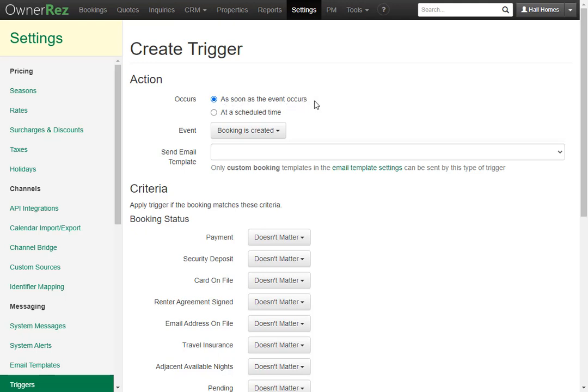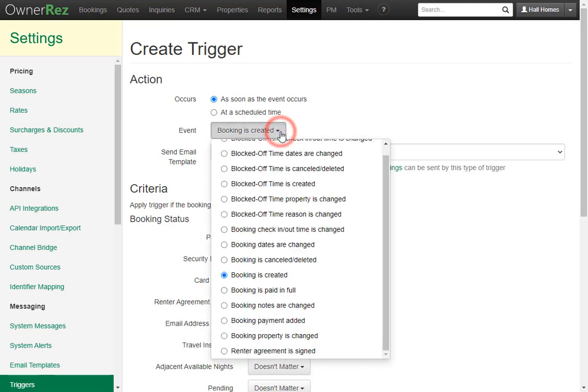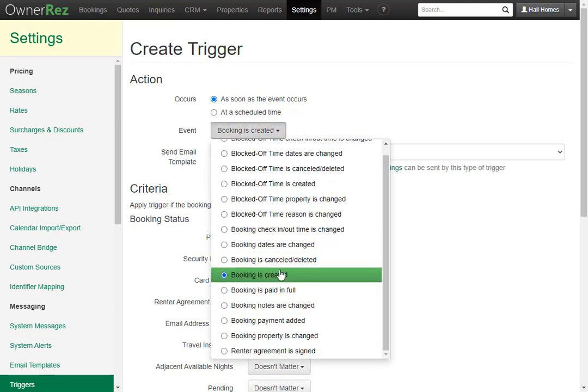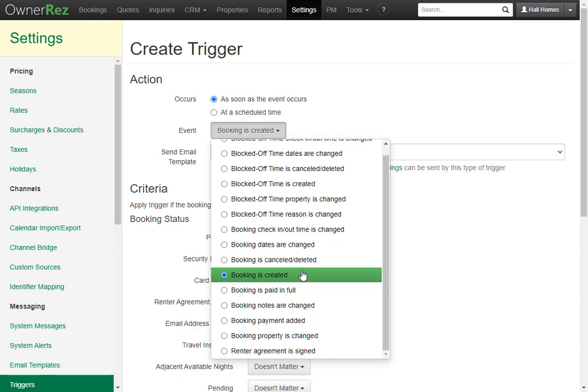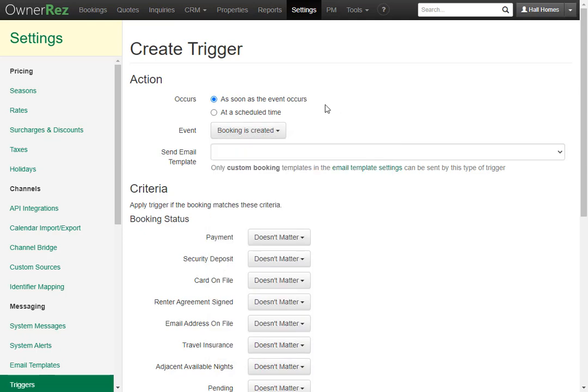We can choose this to be an event trigger which will send out the email if an event occurs. There are quite a few events you can choose from and you can see them all under this drop down list. One of the most useful is when a booking is created. This is useful for sending out an email right after a guest books, such as a thanks for booking email.